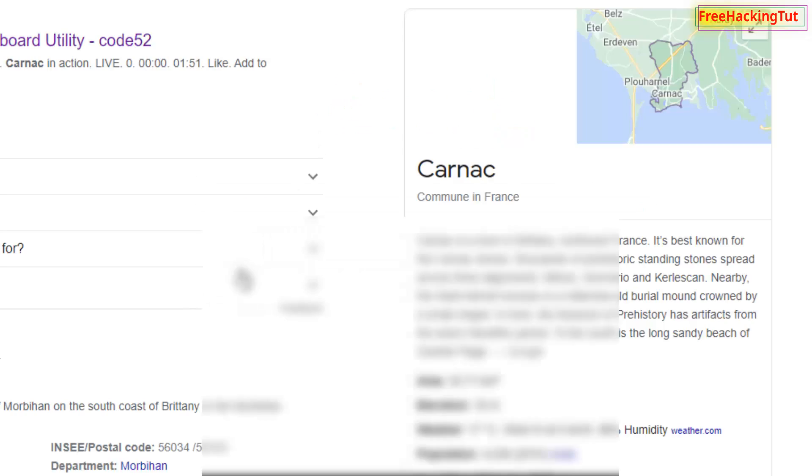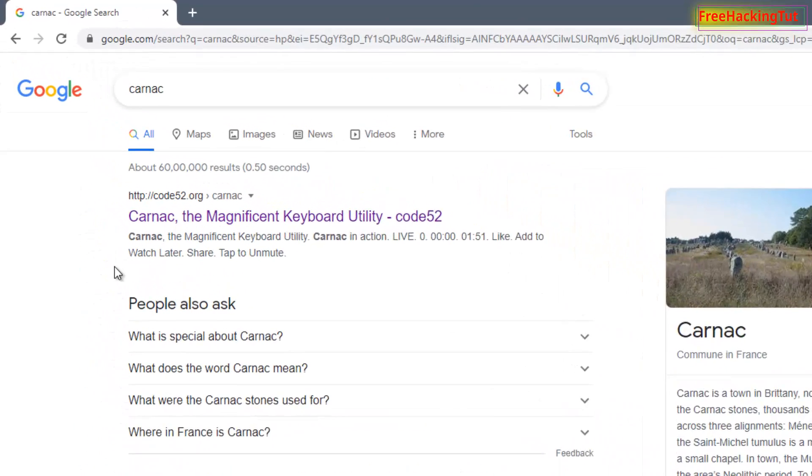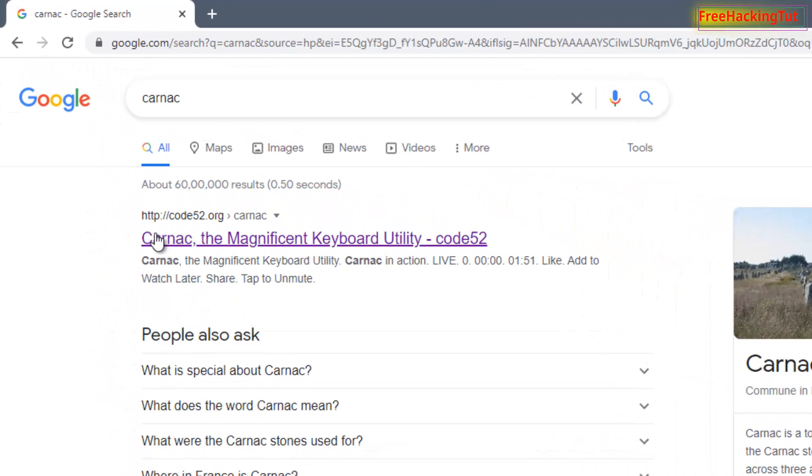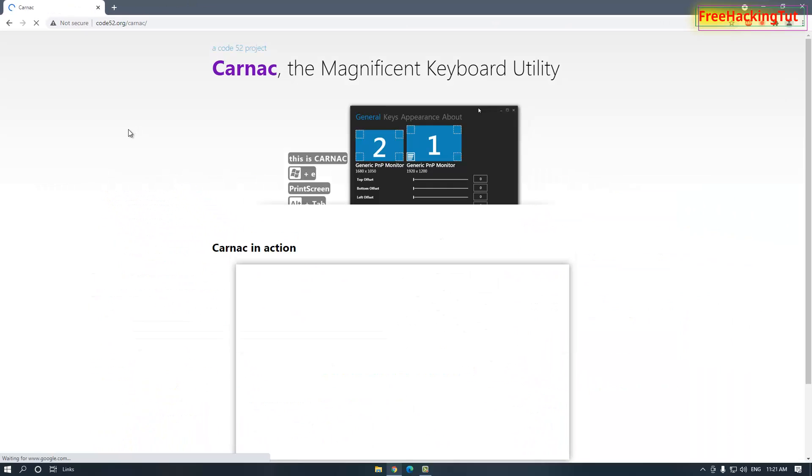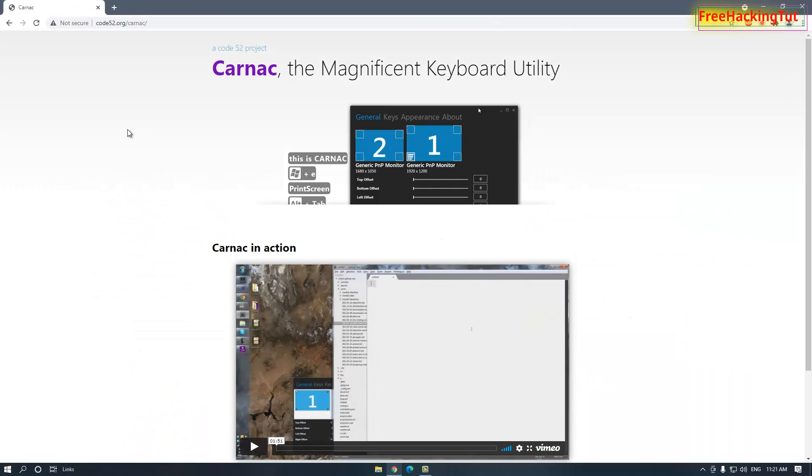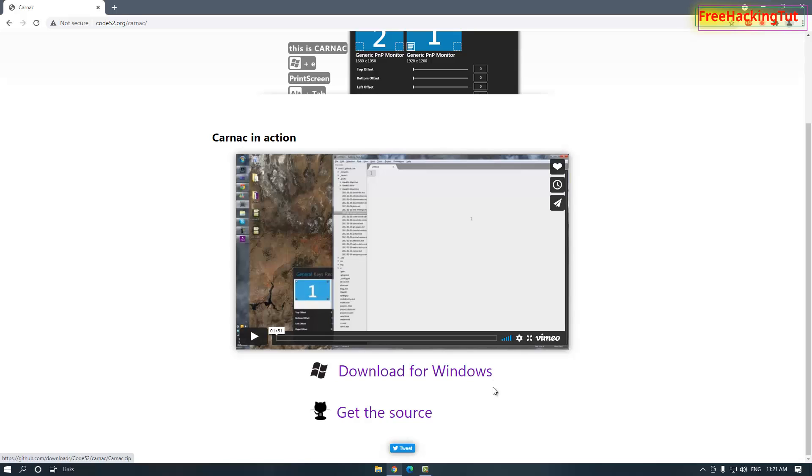Now you will see tons of different website links in Google search. On the first result in the Google search you can see code52.org. This is the official website of the Carnac software, so click on the link to open its official website. Now scroll down. You will see here two links to get the software. You can click any one of these two links to download the software.